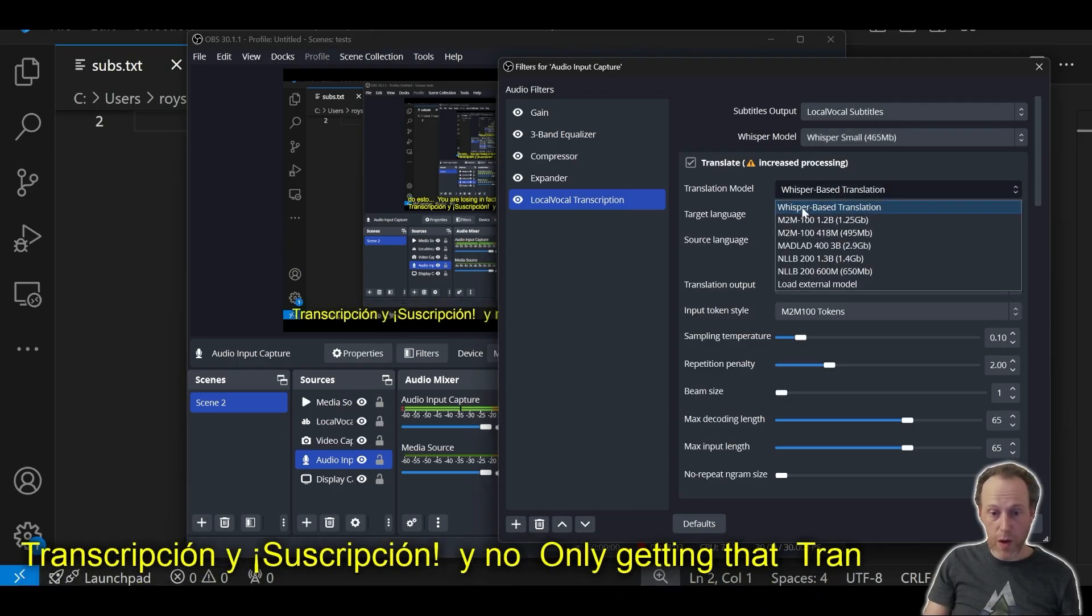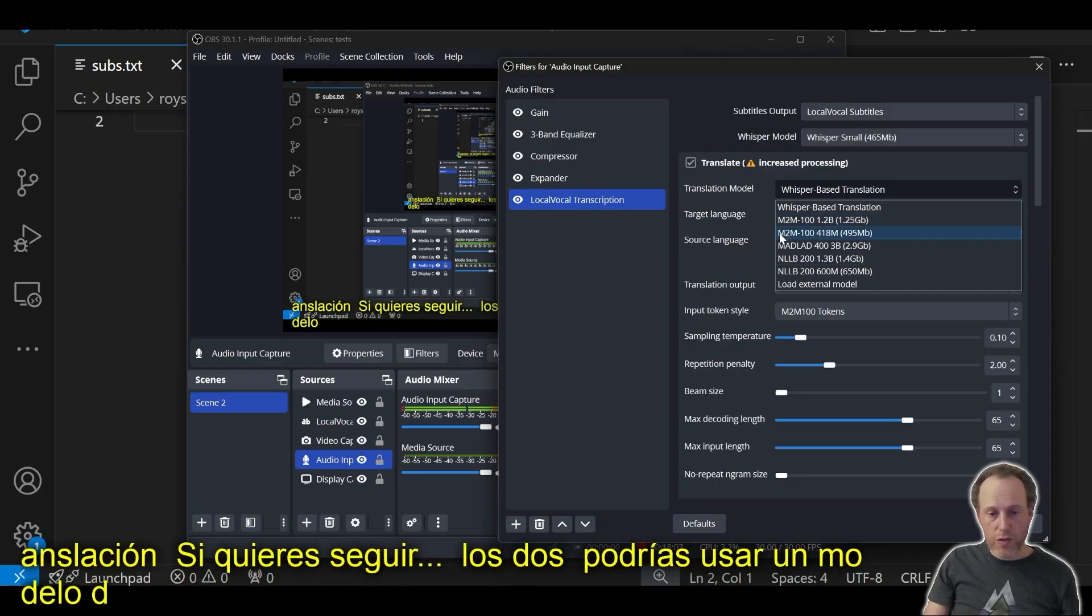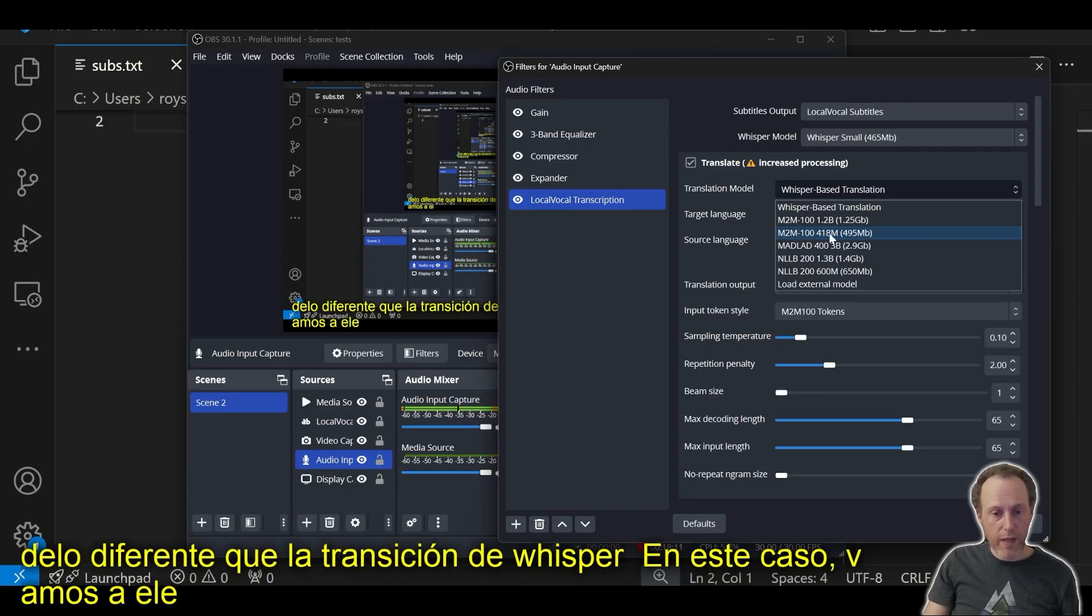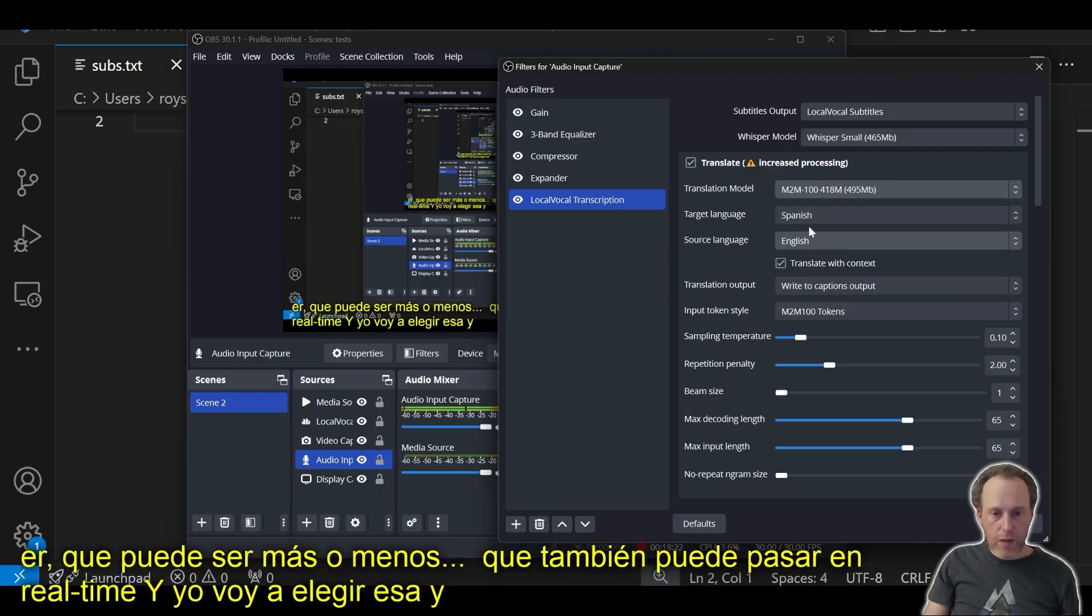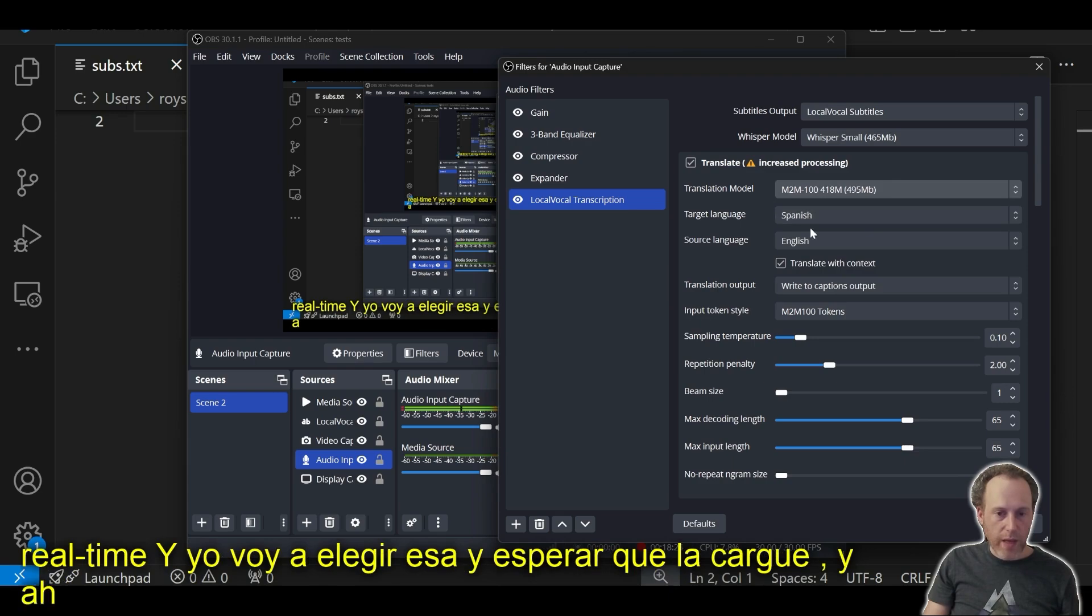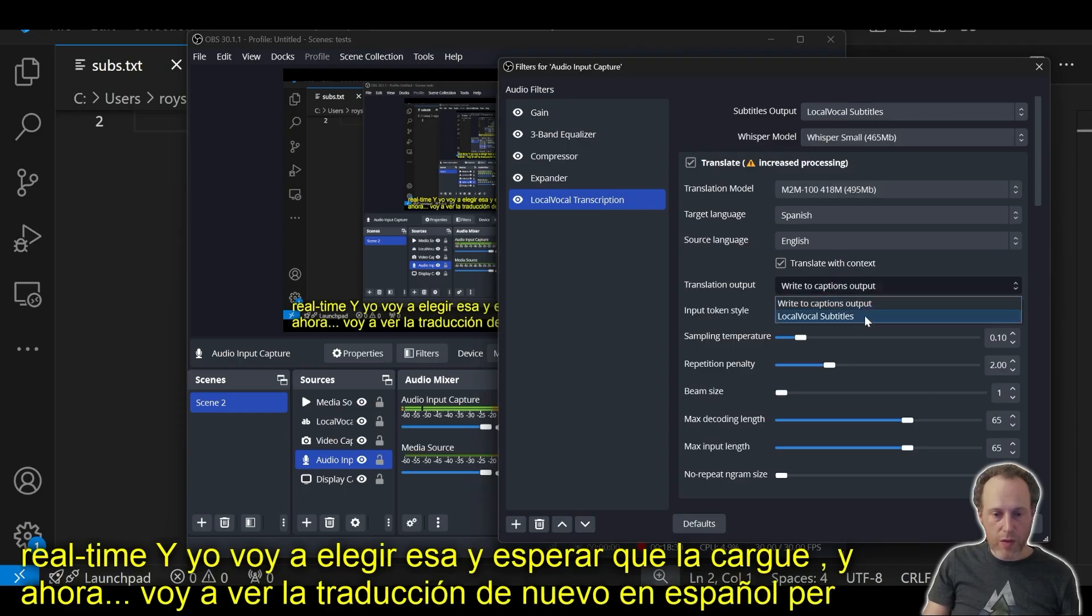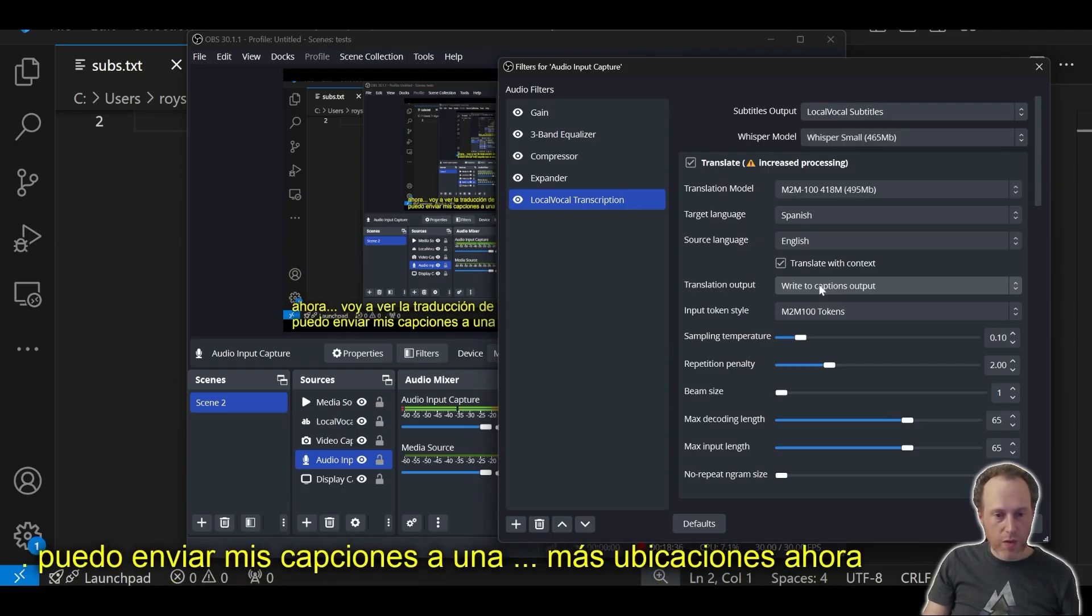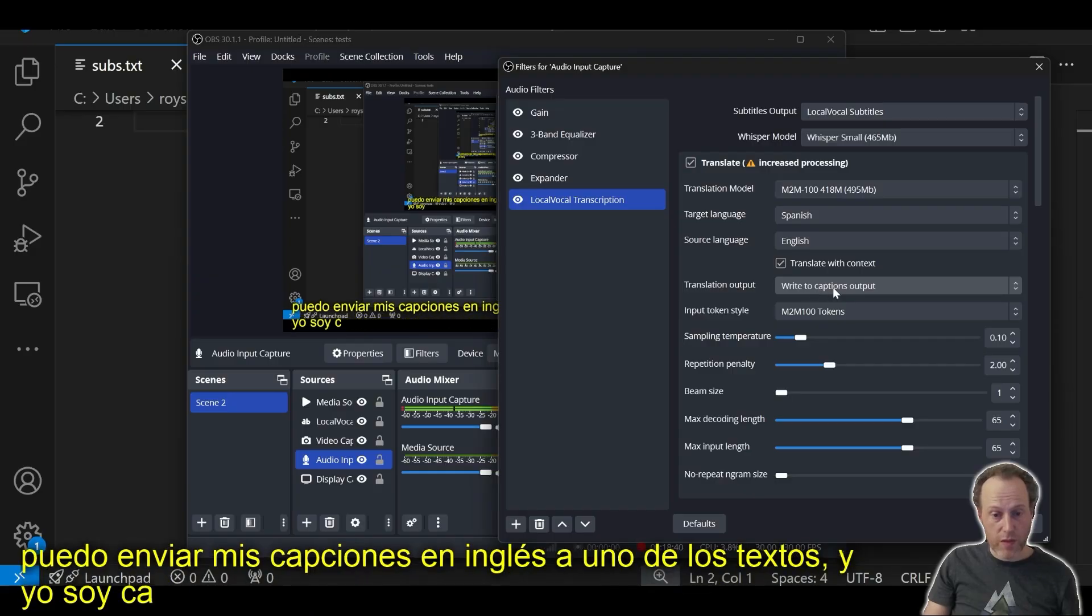If you want to keep both of those, you would have to use a different model than Whisper-based translation. In this case, let's choose M2M100-418, which is a very highly capable model that can also run in real time. I'm going to select that and wait for it to load. Now, I'm going to see the translation again back into Spanish, but I can send my captions to a different location. Now, I can send my English captions to one text source, and I can send my translated captions to a different source.